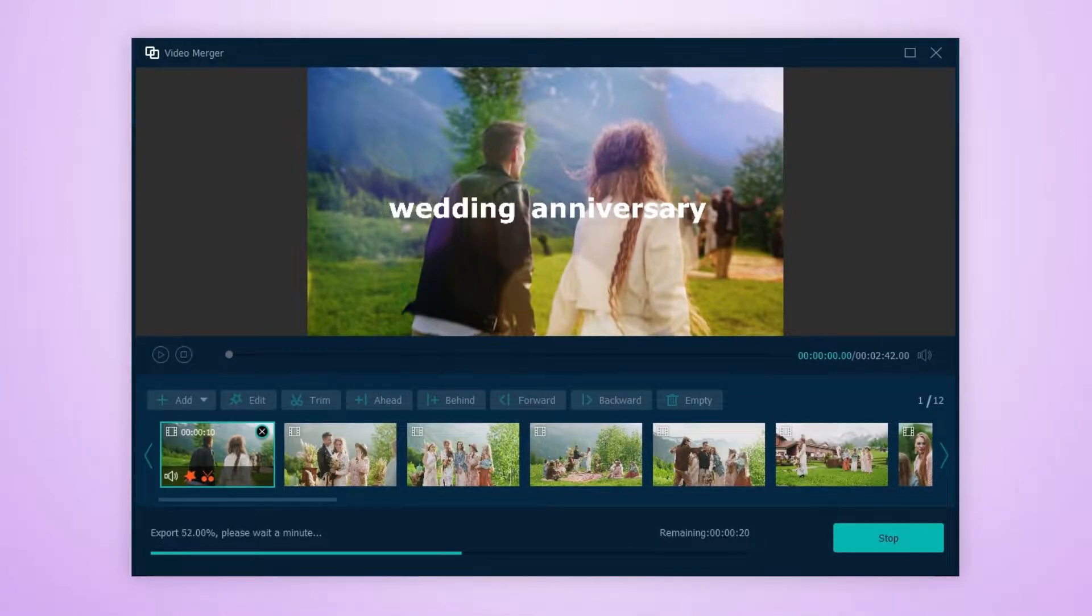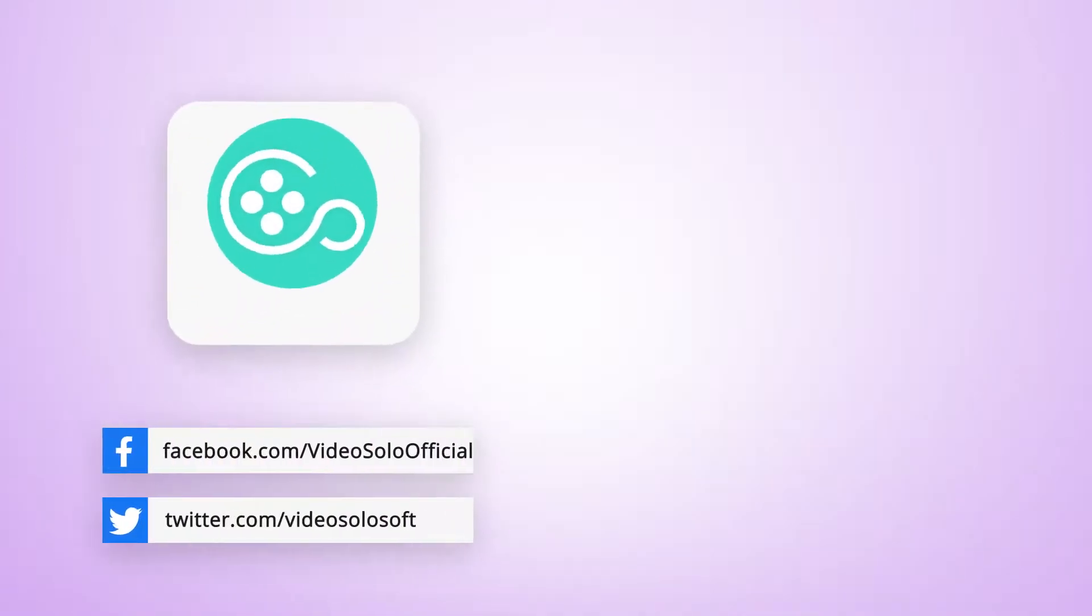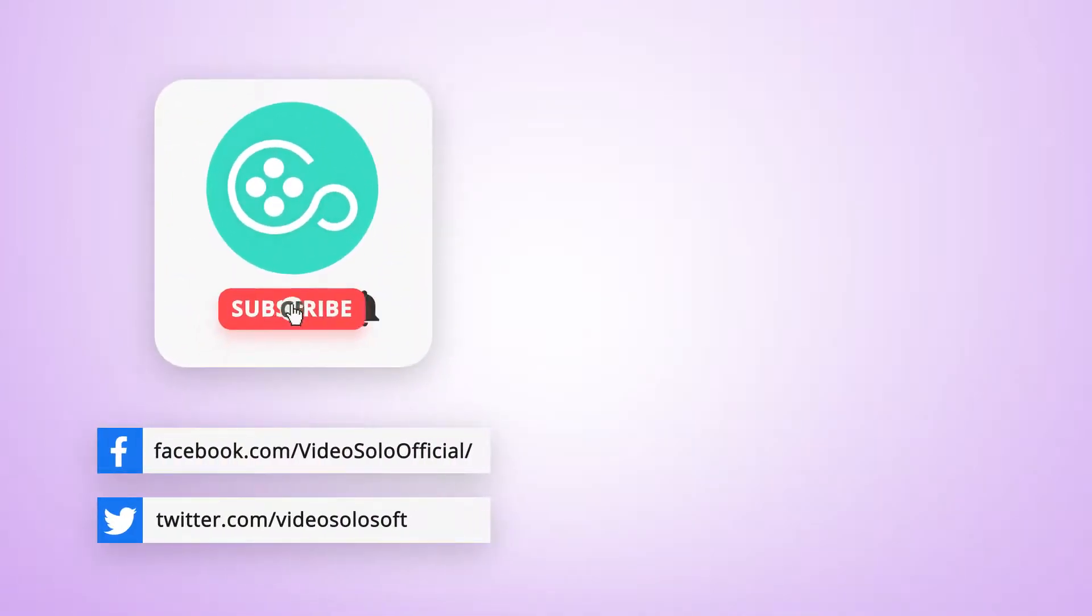That's it. Don't forget to subscribe to TuneFab channel to get more step-by-step guides on video editing.